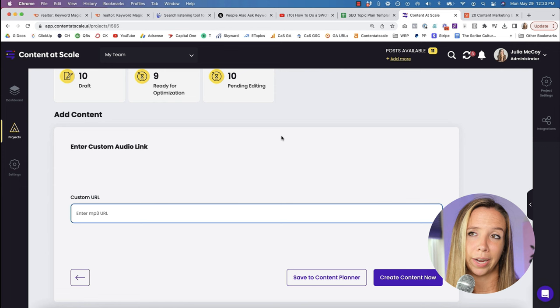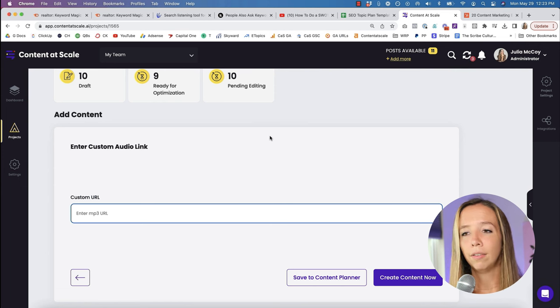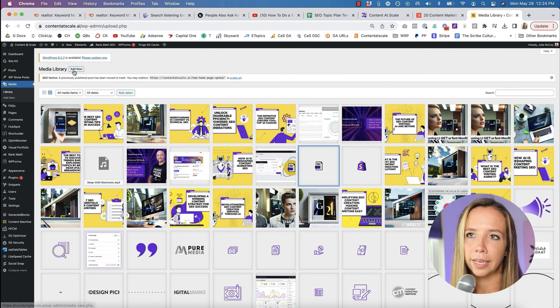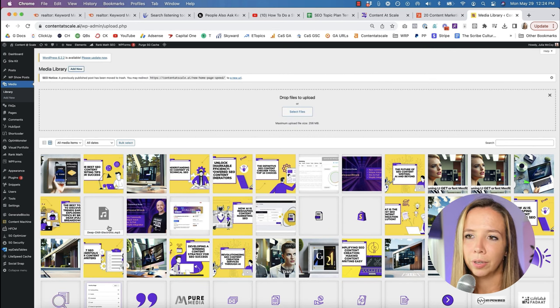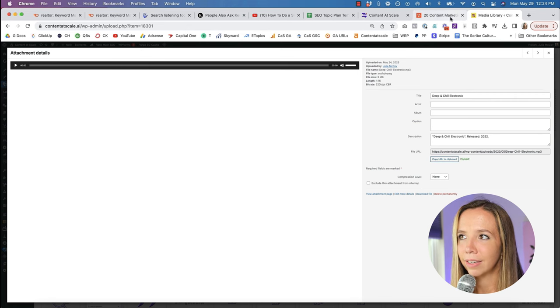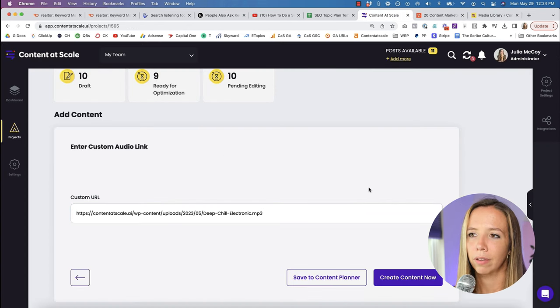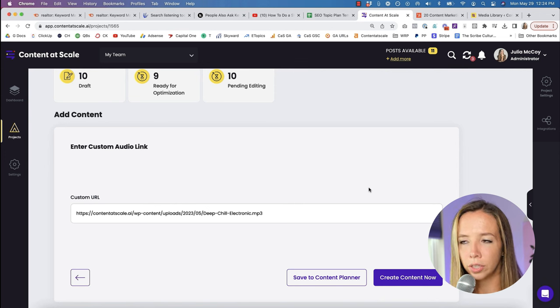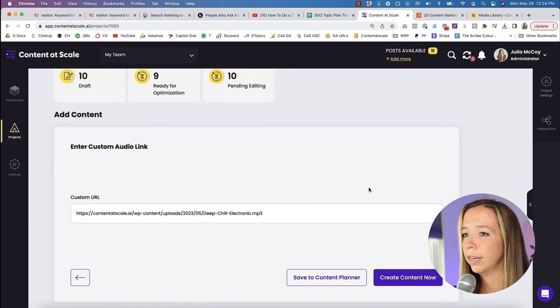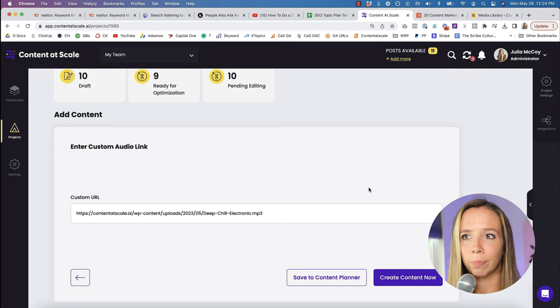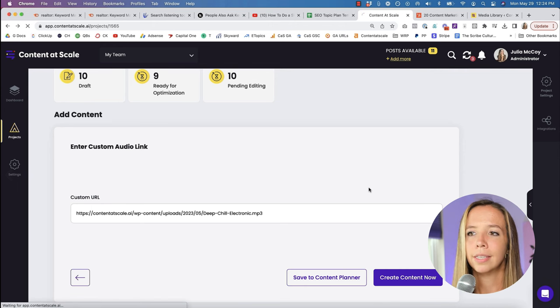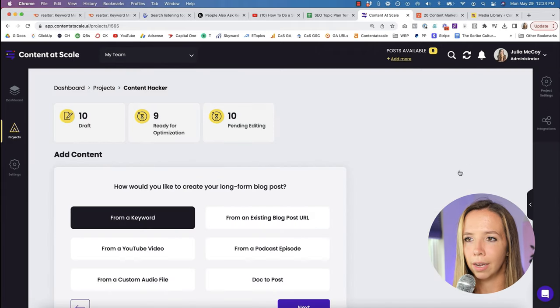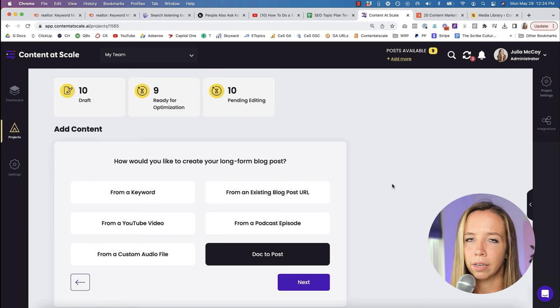We don't have to do that anymore. Content at Scale makes all of that a breeze. So you would go down here and you would either pick a raw doc so you can upload a Word doc, or you can pick custom audio file. Then you just need an FTP link. What I do is I go into the backend of my website and I upload the MP3 that I record, grab that URL, and then put it into Content at Scale to write a piece of content.